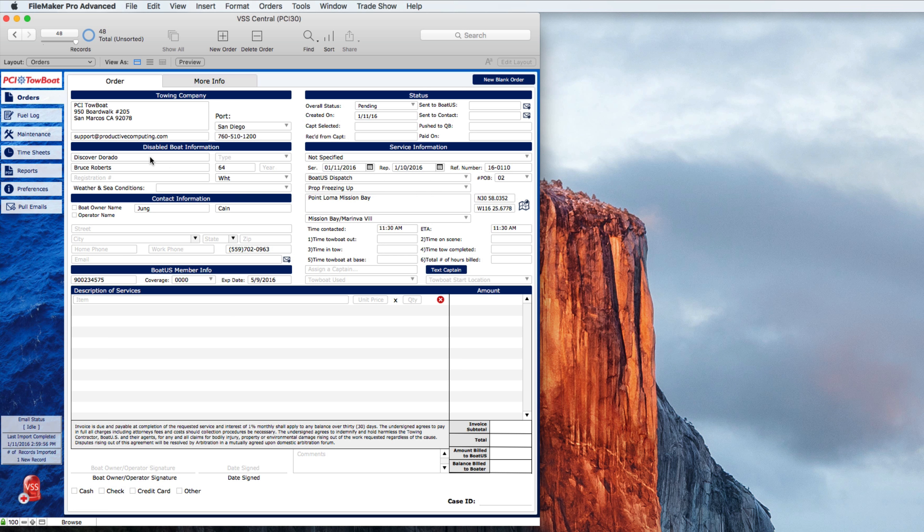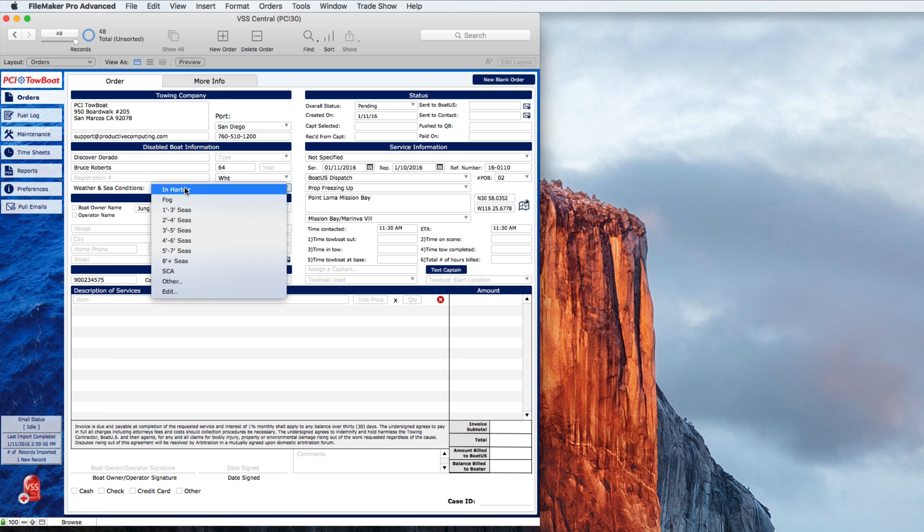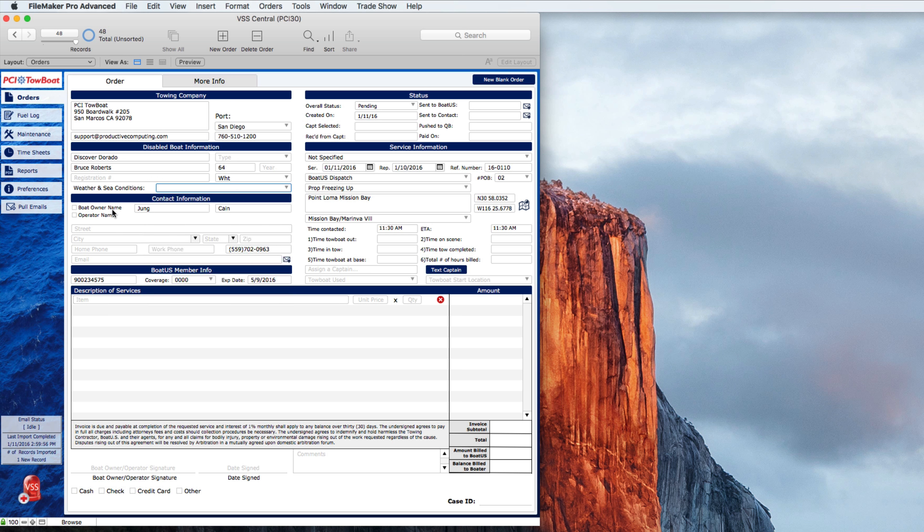And you can see the information such as the towing company, that's you the tow company. Then the disabled boat information, the name of the boat, the number of feet and so forth. You can put in the weather and sea conditions. We have the contact information here. You can feel free to fill the rest of that out as needed.